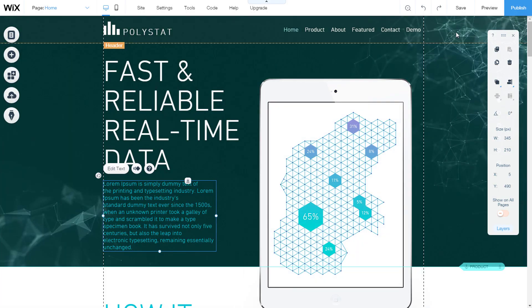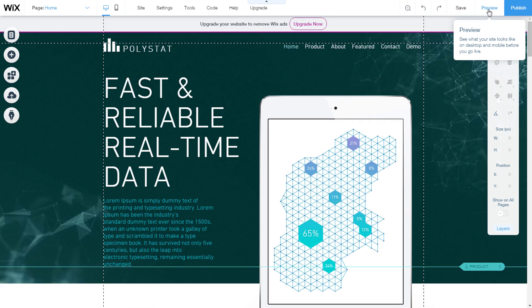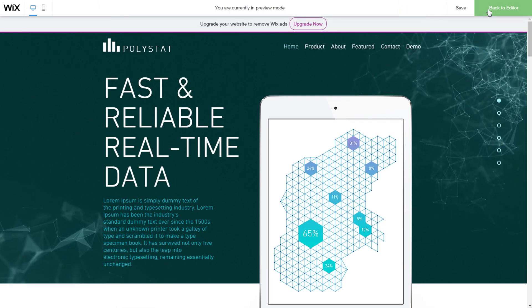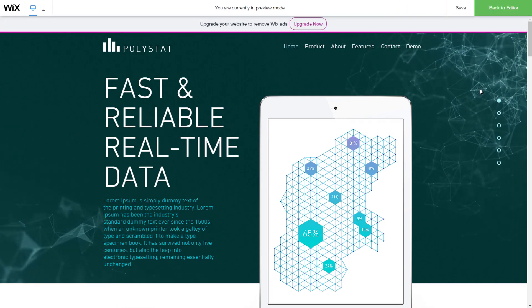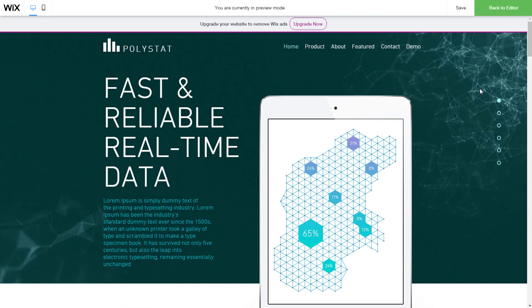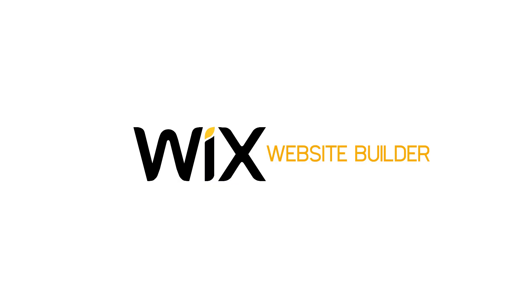When we make changes, it's always good to check how it looks in the preview. Thanks for watching the video. I hope it helped you.